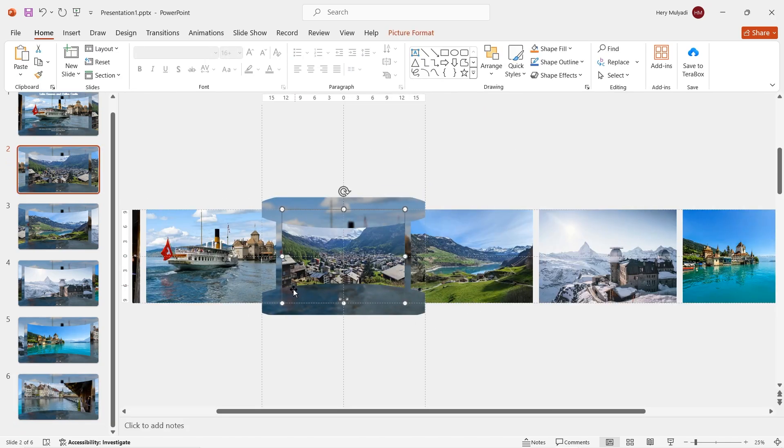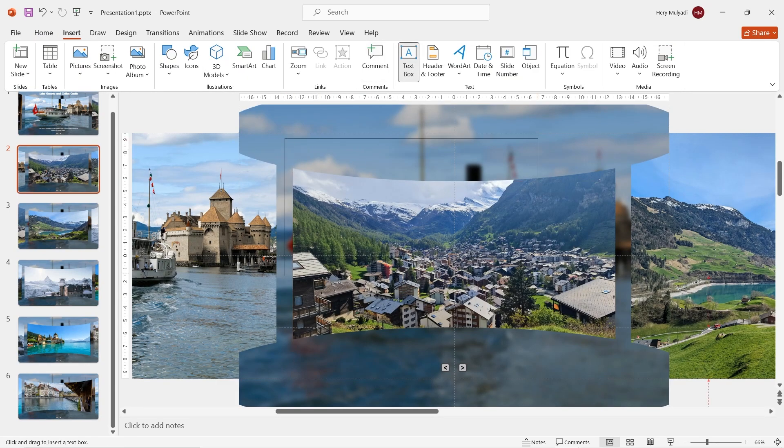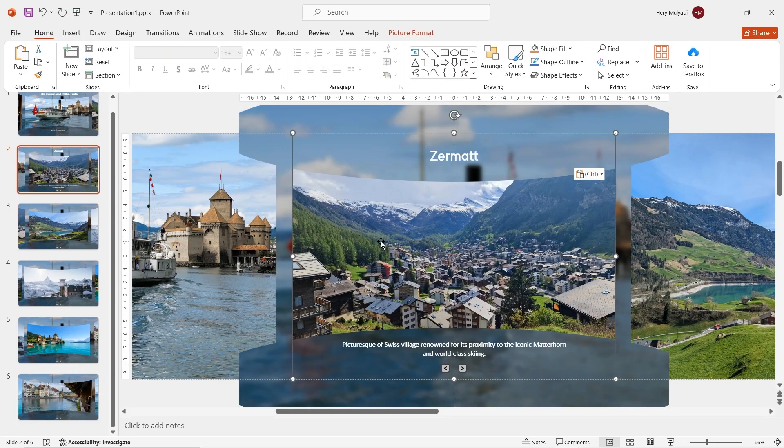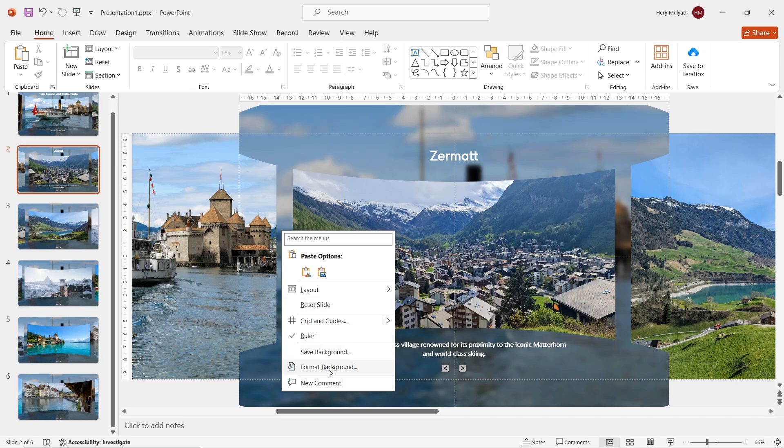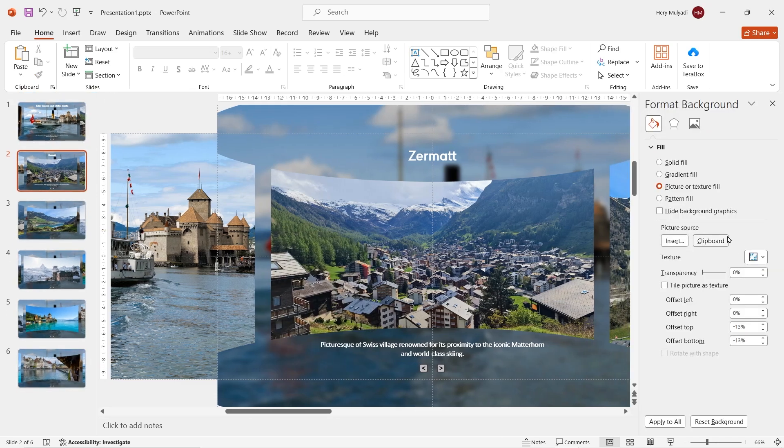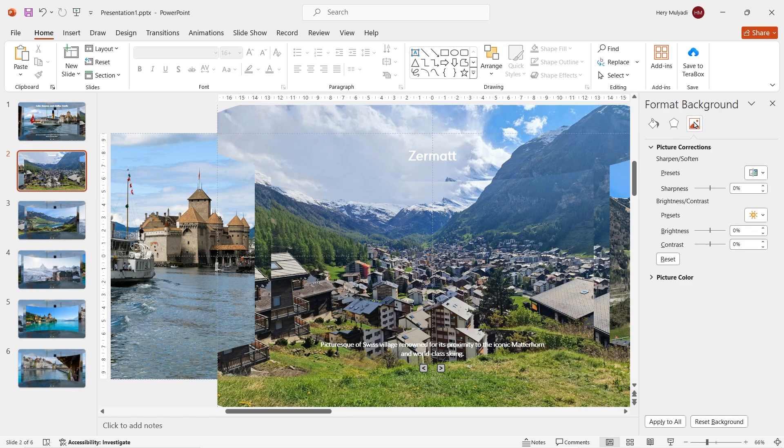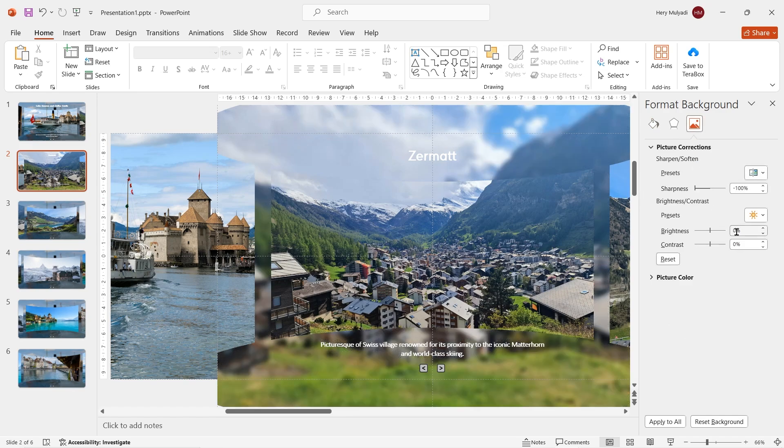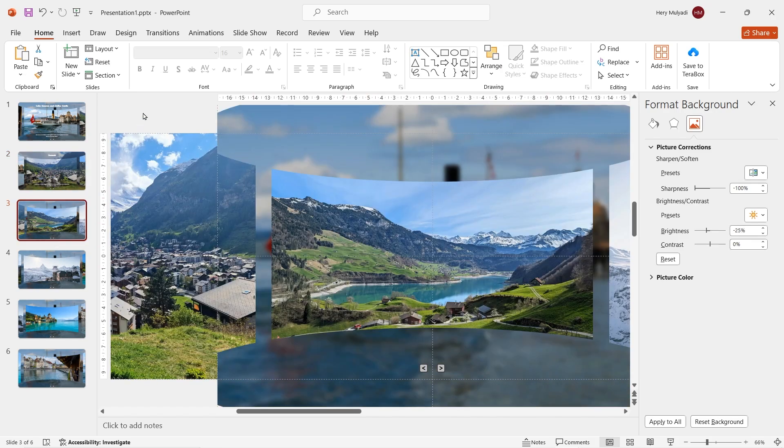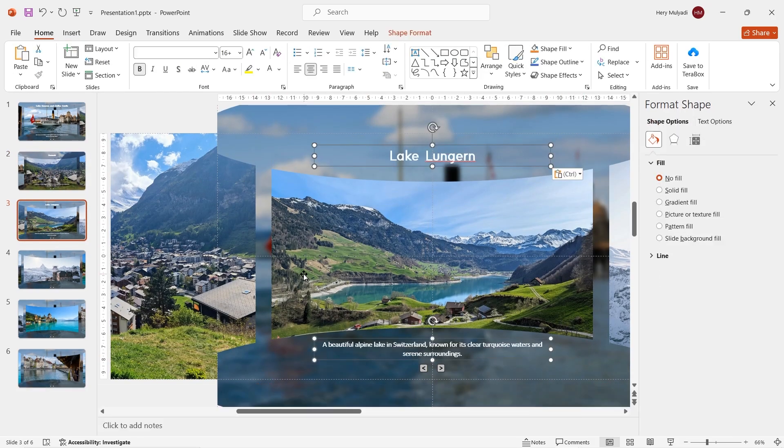The next step is gonna be piece of cake. Go to slide 2, zoom in, insert text boxes and then type your text. Click on the image, copy it and then right click on the background, select format background. Click on clipboard in the field option and then reduce the sharpness to minus 100% then set the brightness to minus 25%. Easy, right?